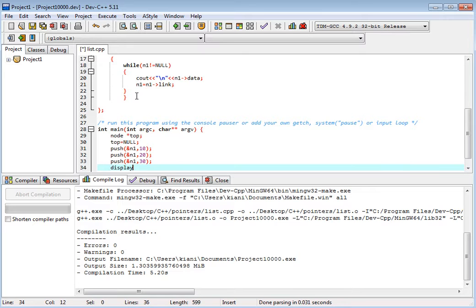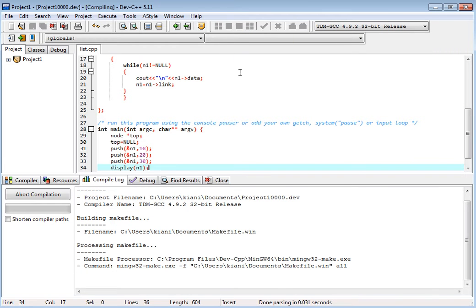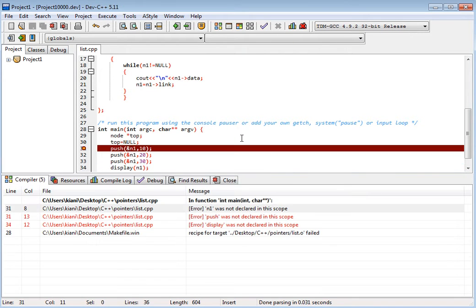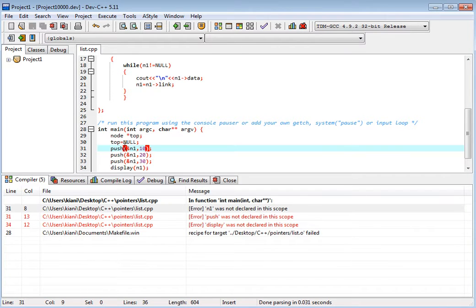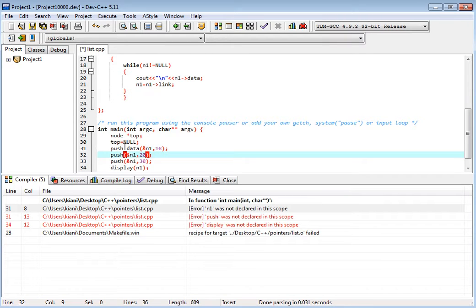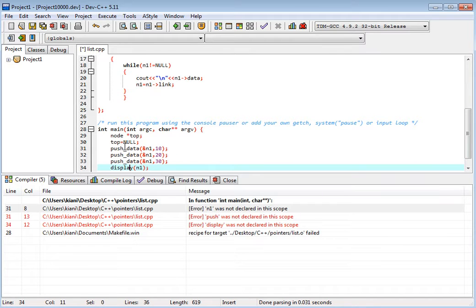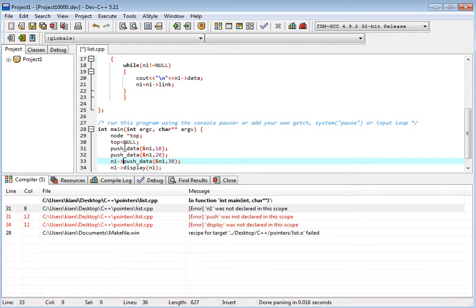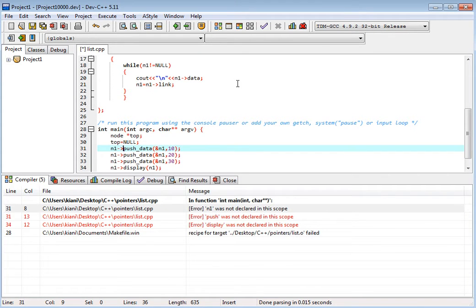So we display now. Display n1. Let's see. There is push data. Push data. This display — and this should be n1, this should be n1, and this should not be n1, this is top.